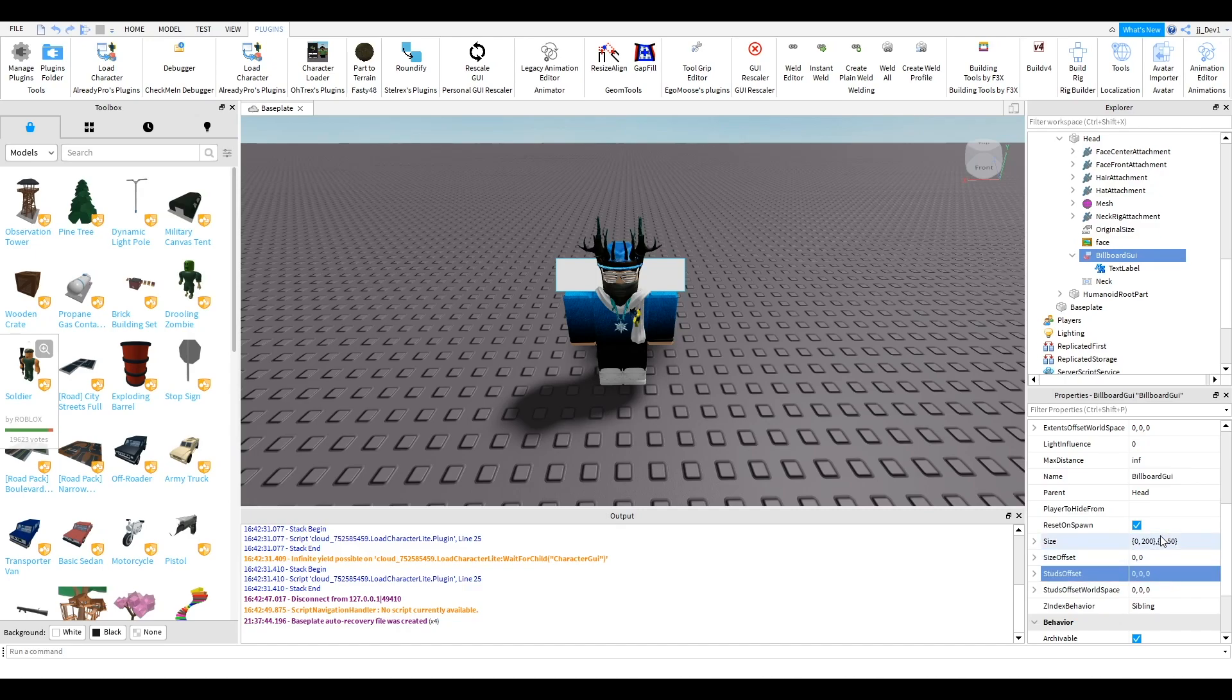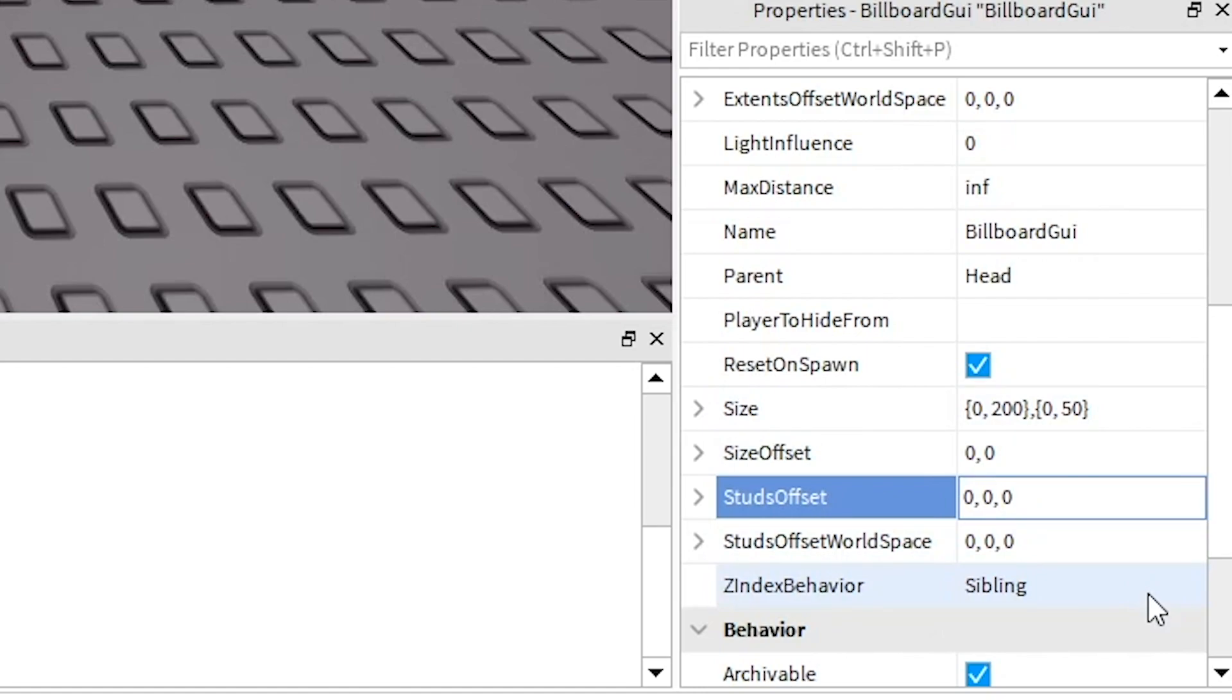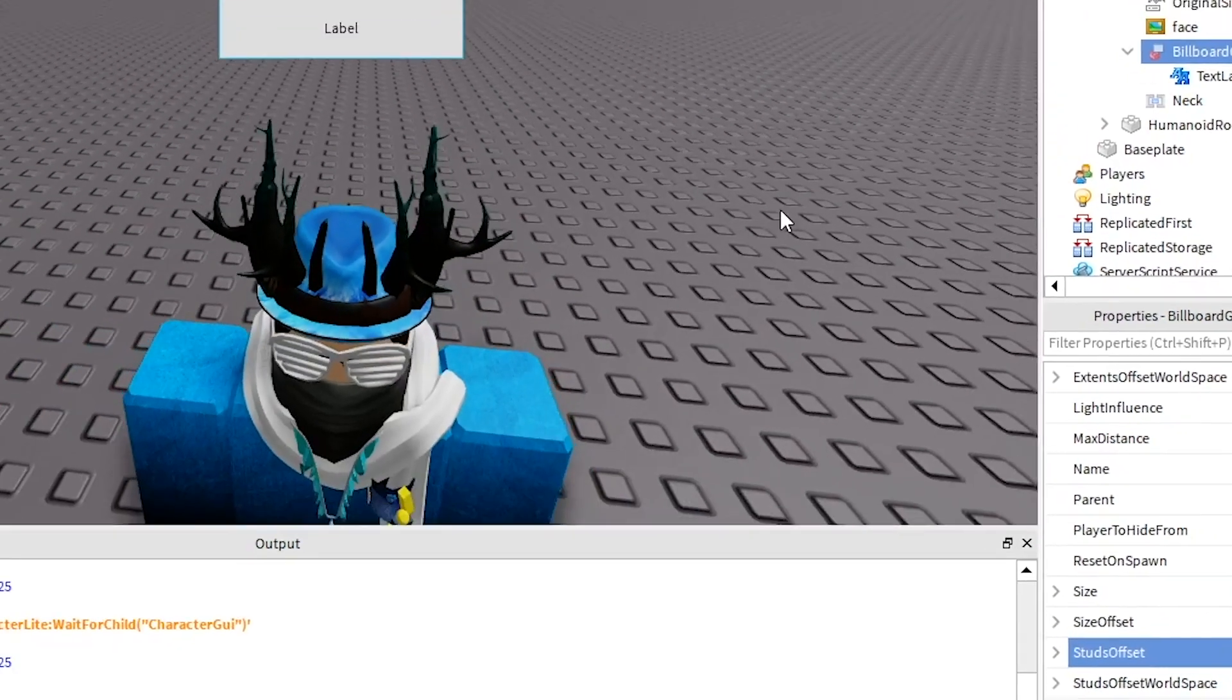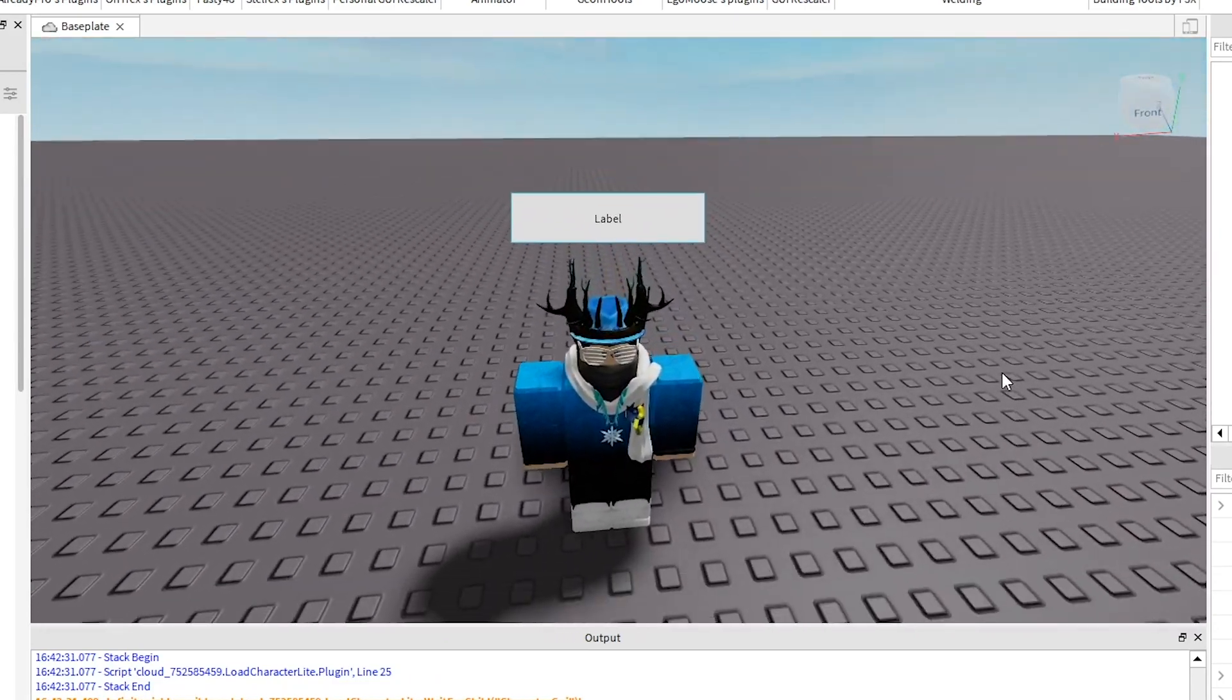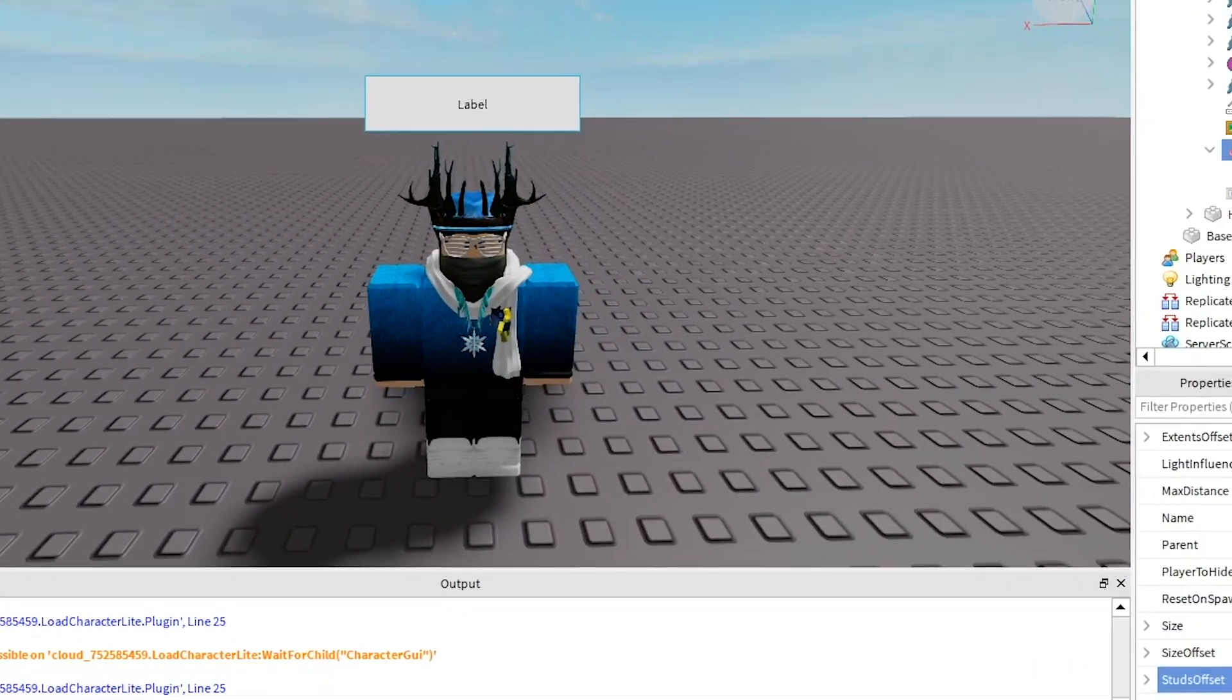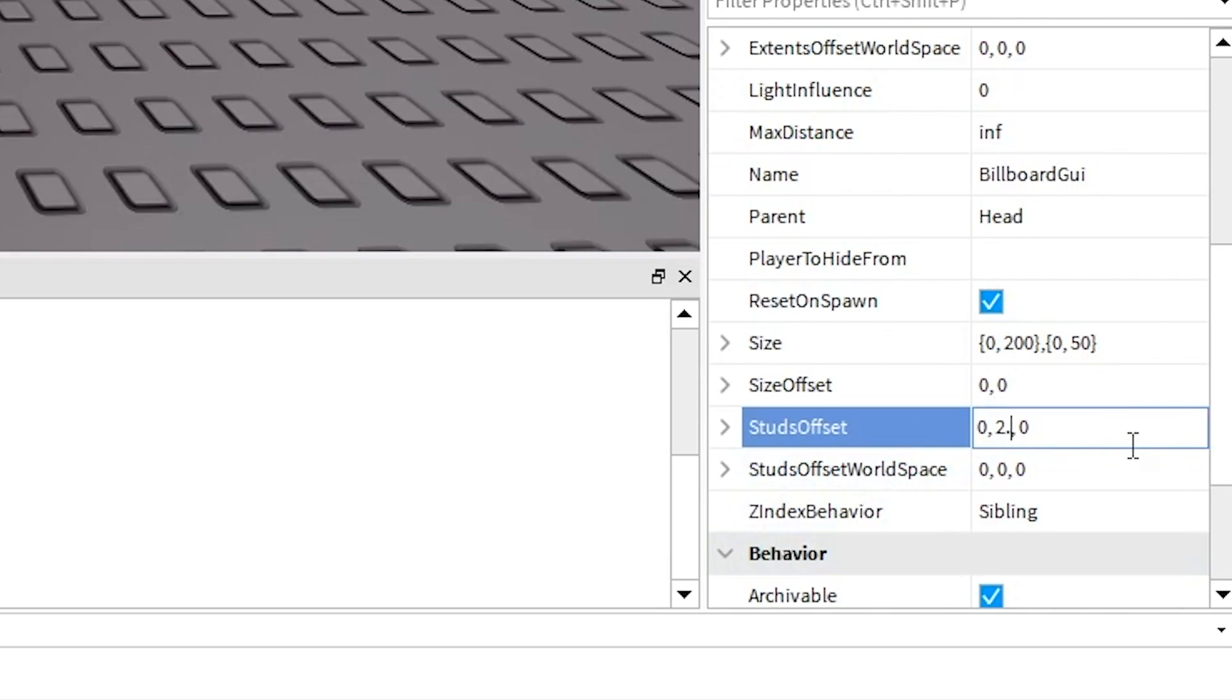Okay so once you've changed the size and stuff. I didn't actually change mine because it looks good how it is. You want to go to studs offset. Change the middle one to 2.5 and that will put it just above your head like this. You can make it a bit bigger if you want. Actually I might make that 1 because my GUI is quite small.